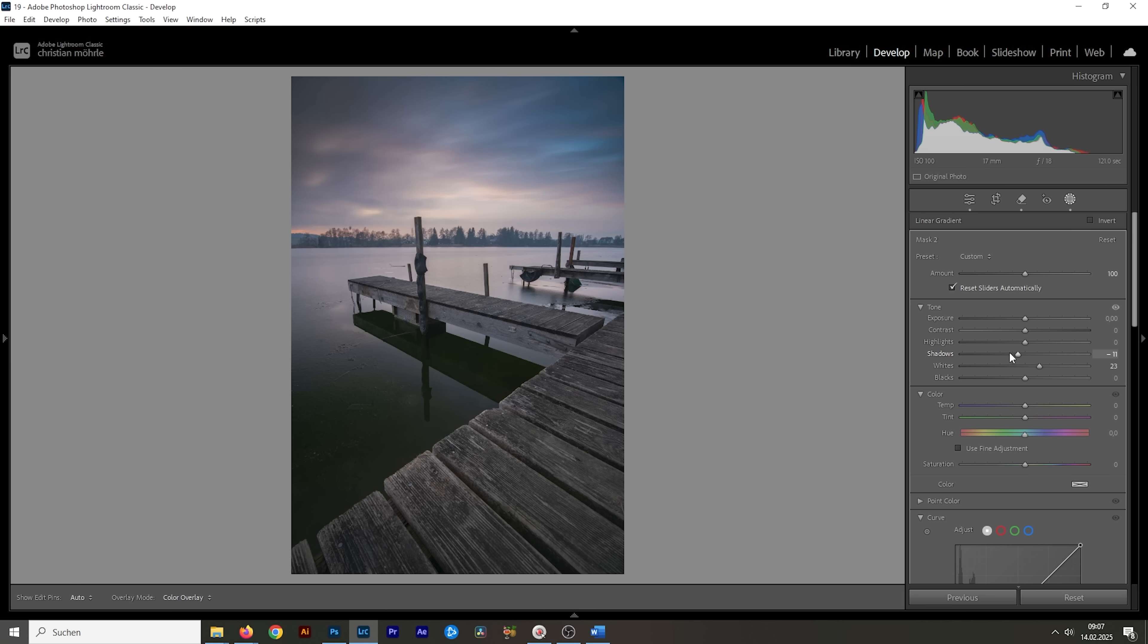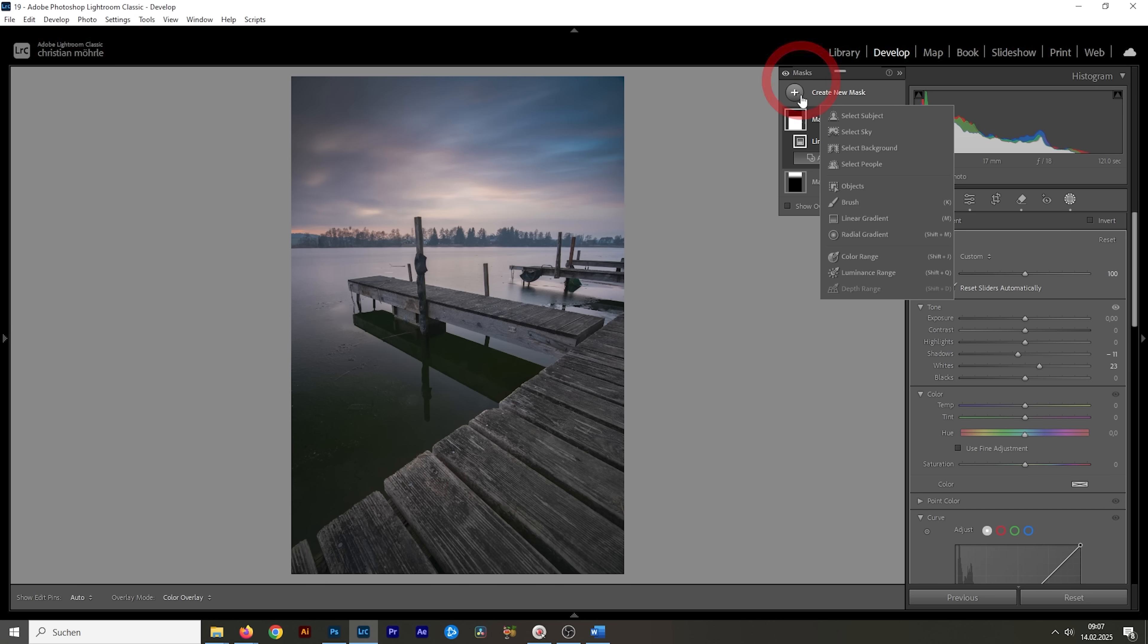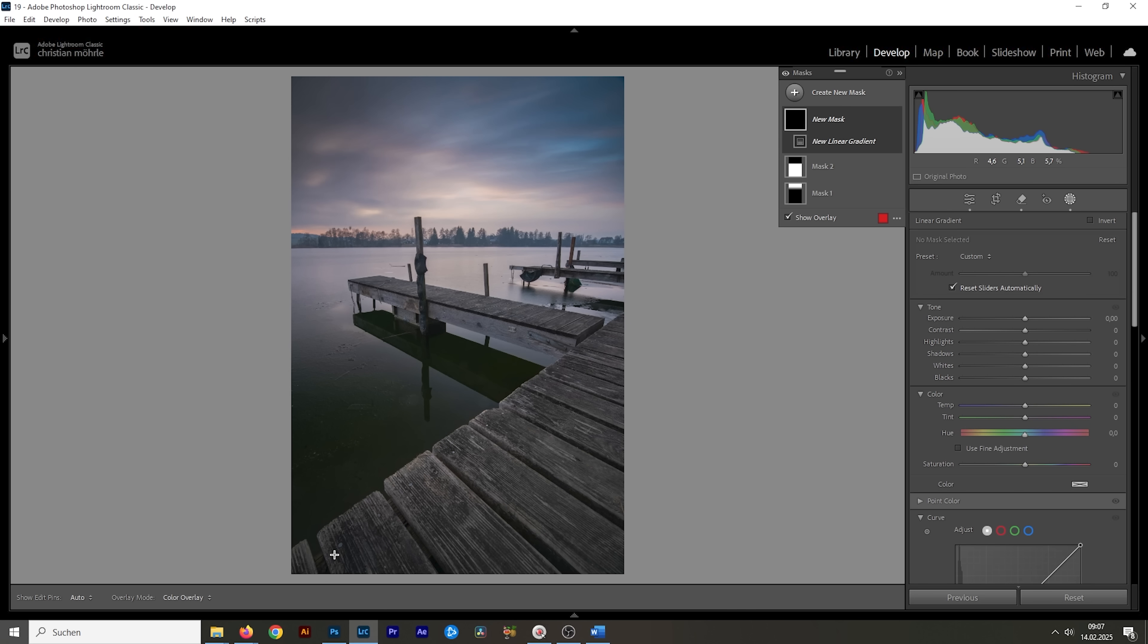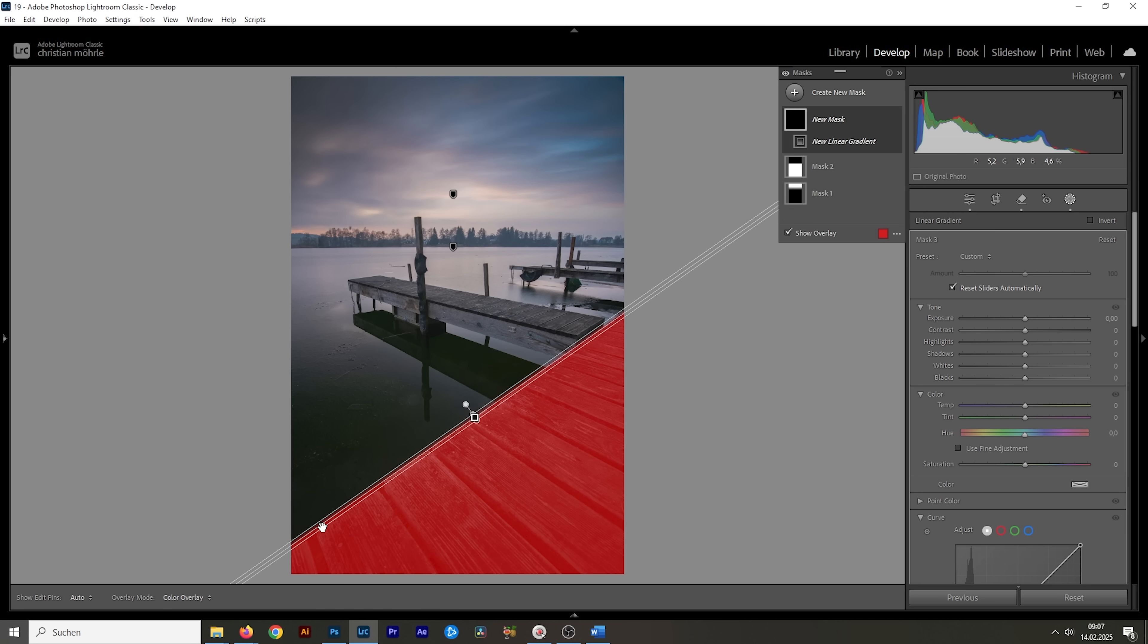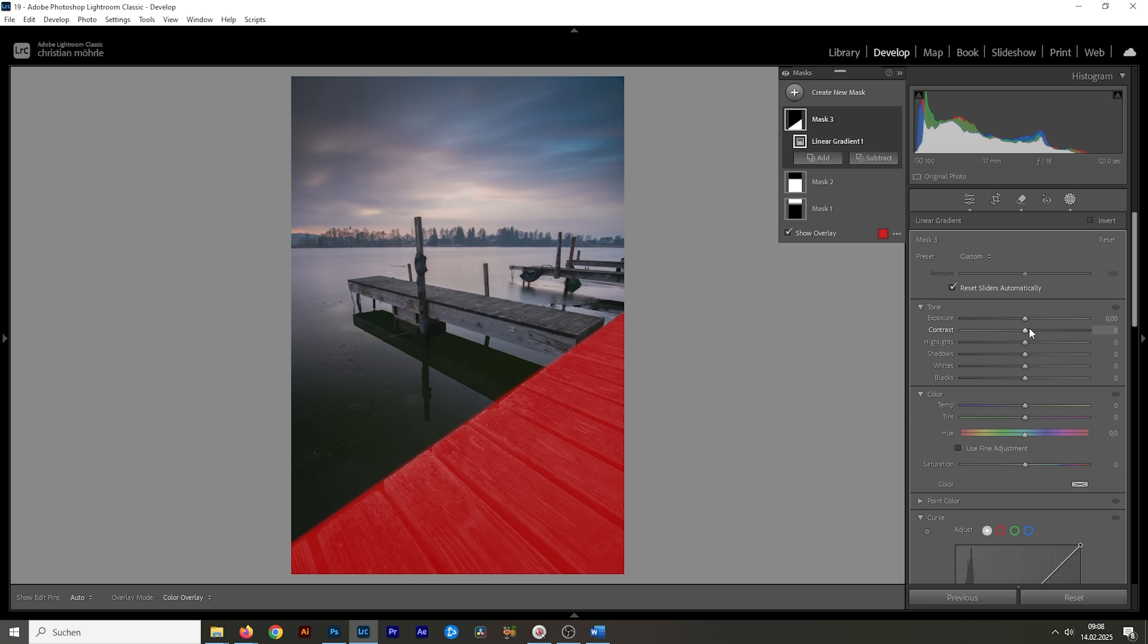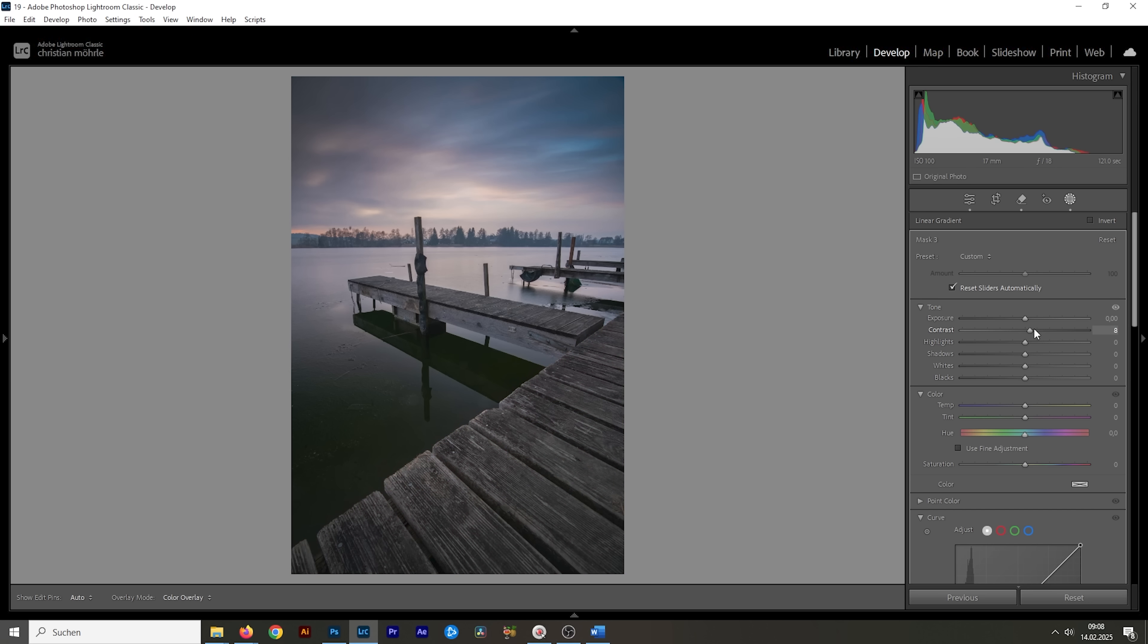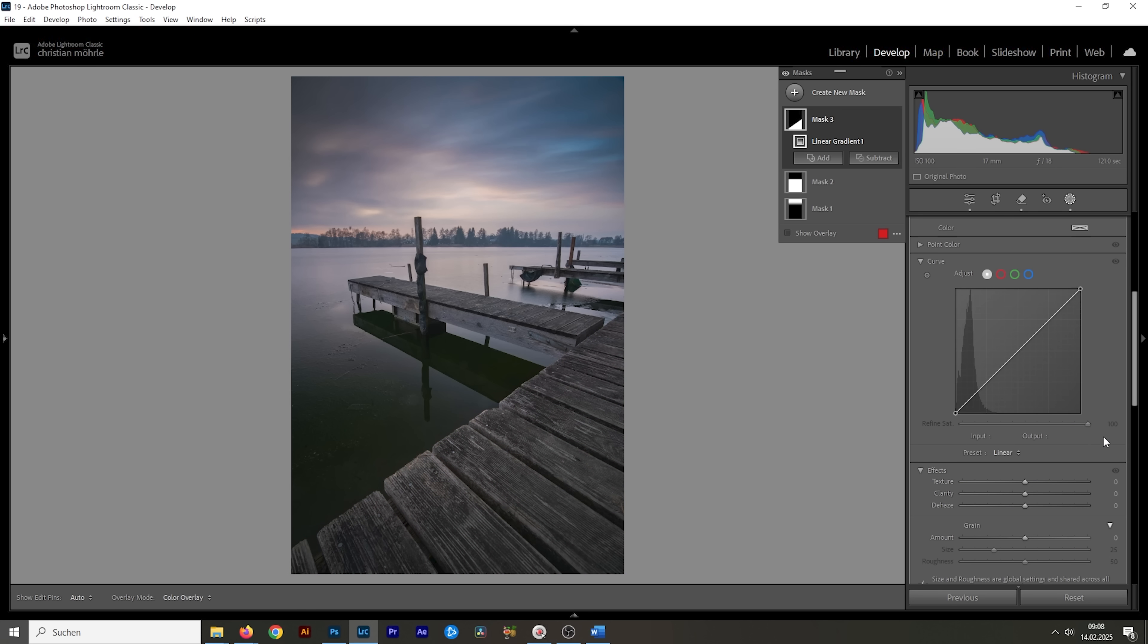Wonderful. Then, let me create a linear gradient for this boardwalk right here in the very near foreground. Again, I'm creating a very harsh edge along this jetty right here. That's because I want to introduce more contrast to only this part. So, let's raise the contrast. And I'm also going to make it look sharper by increasing the texture and the clarity.